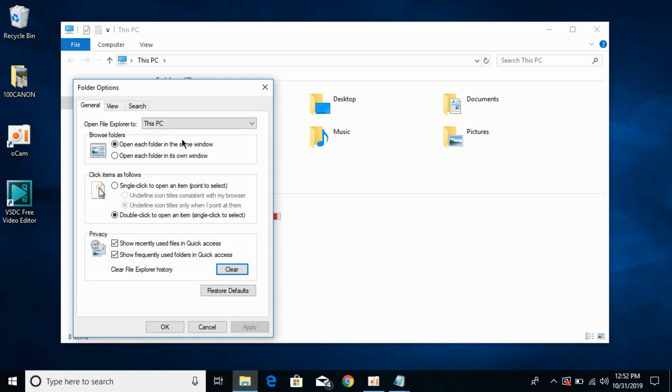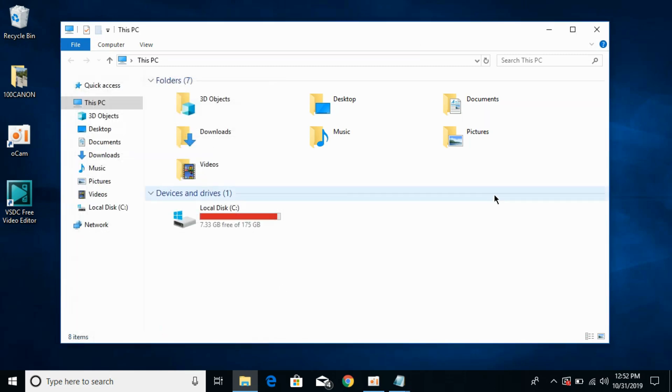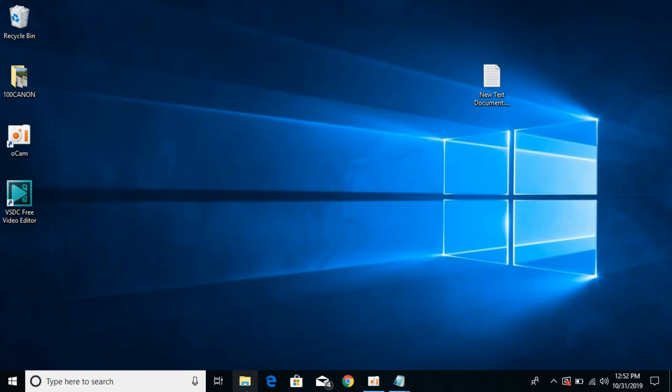you click on file explorer, you can select quick access from here. Click on apply, click OK. Now close this and open your